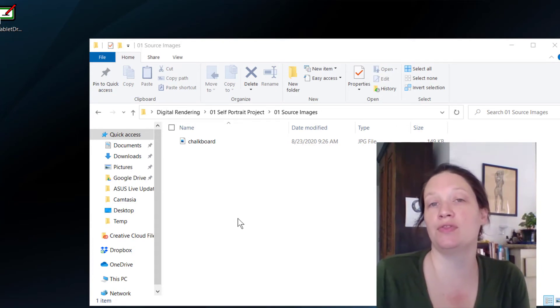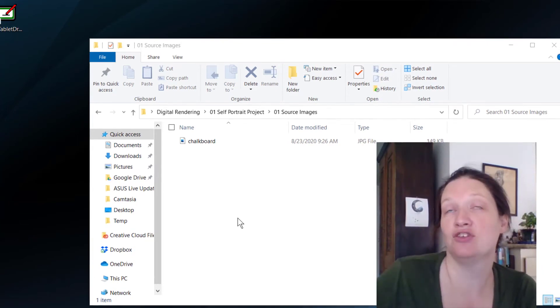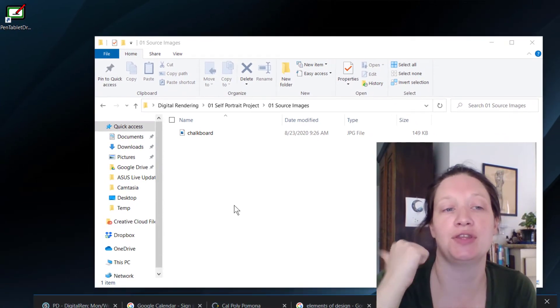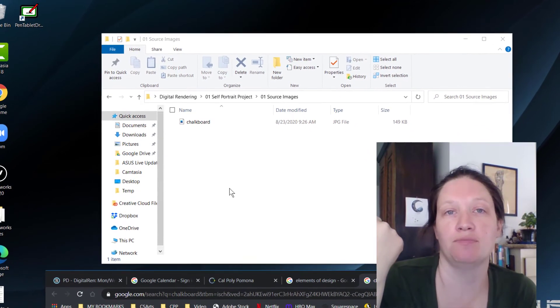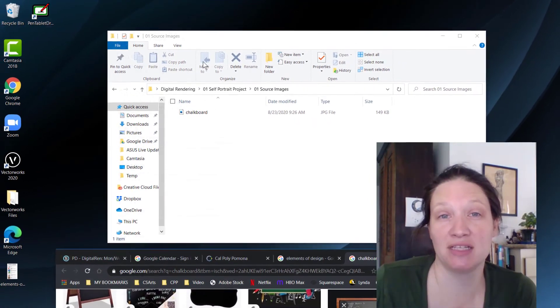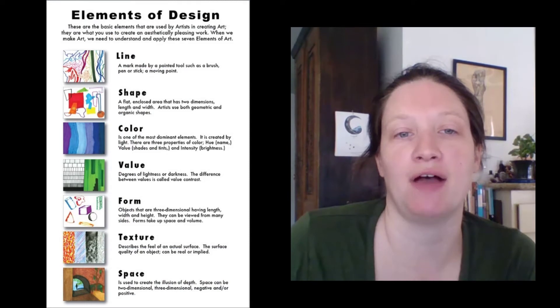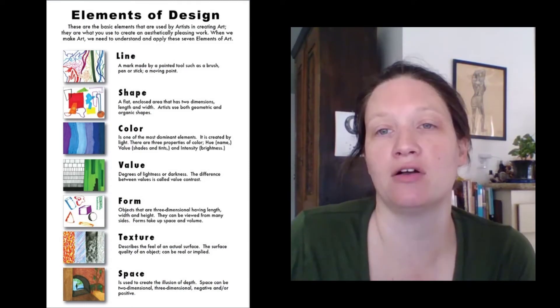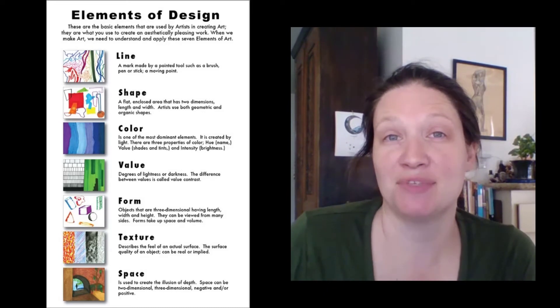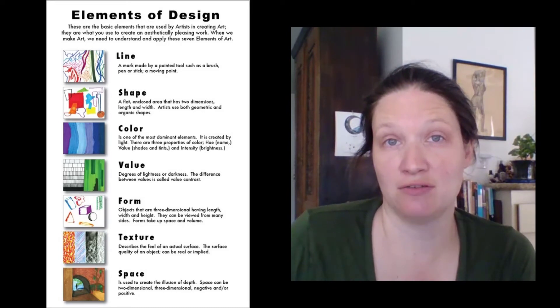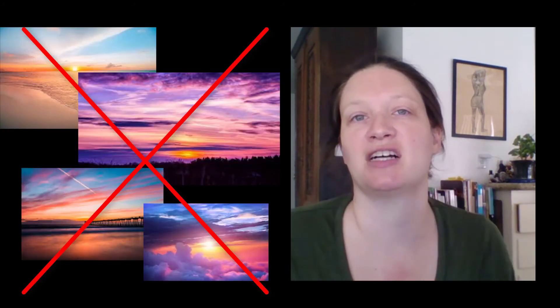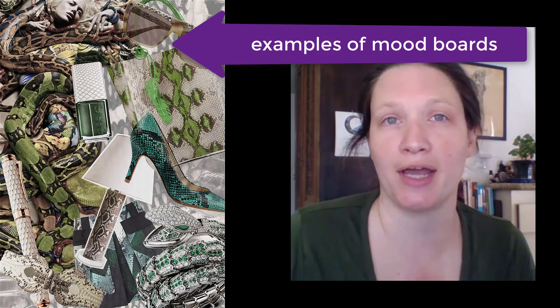So things for you to think about as you're collecting these images. I want you to think about the stuff you're interested in. I want you to think about your elements of design. So think about line, shape, color, value, form, texture, and space. I would also think about a variety of types of images. So I think you would want some that are textures, some that are color palette, some that might be a place. Those are really useful to you. But don't just like give me 10 pictures of a sunset because those are not going to collage together.